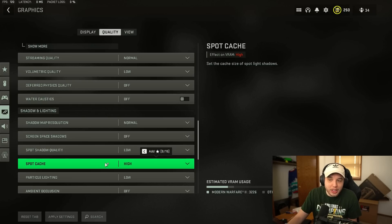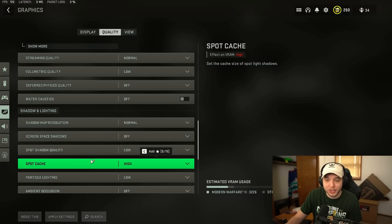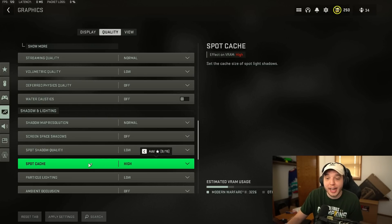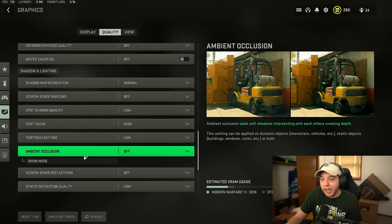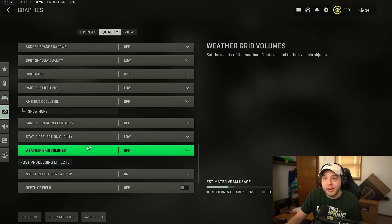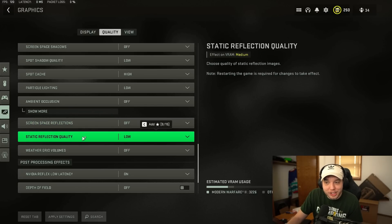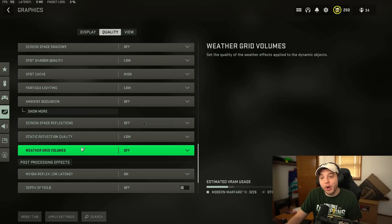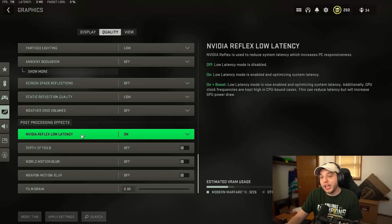If you have this set to a lower setting and you're not experiencing any sort of stutters in game whatsoever then I would recommend leaving it as is. Particle lighting we want on low. Ambient occlusion turned off. Screen space reflections off. Static reflection quality low. Weather grid volumes off.